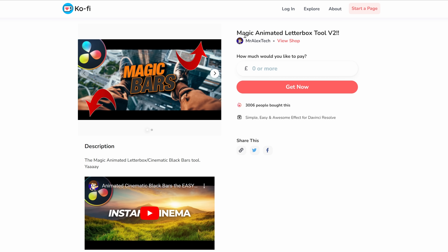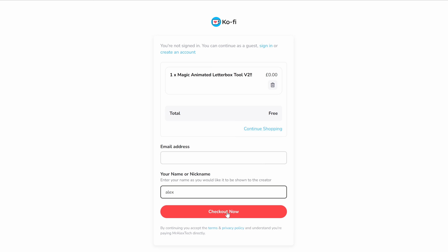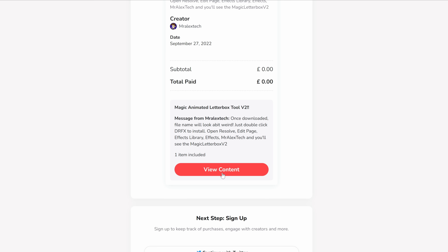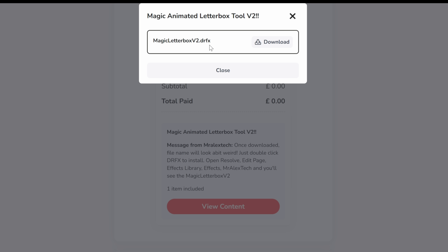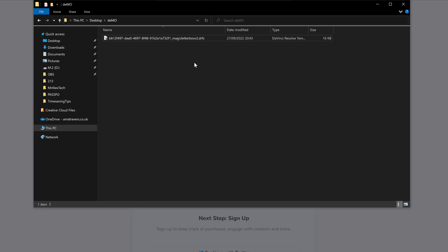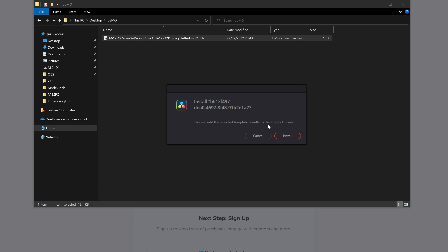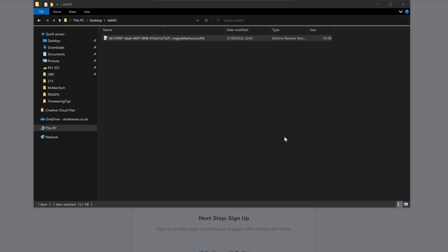So how do you get hold of it? Jump over to my Ko-fi page and you'll find the Magic Animated Letterbox tool version 2 — there's a link in the description below. Pop how much you wish to donate or pay in the box; feel free to put zero if you don't want to donate anything, then hit Get Now. It'll ask for some basic details — pop those in and check out. Finally, view the content and you'll see a DRFX file. Click the download button, and once downloaded you get a DRFX file. Double-click it, DaVinci Resolve will open and prompt you to install a new effect. Simply hit install and you're good to go.